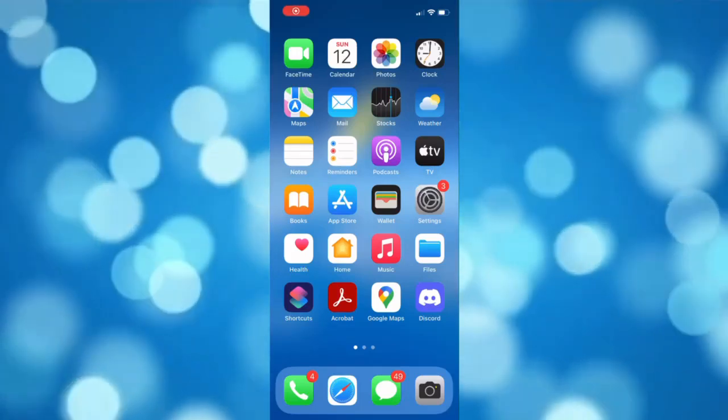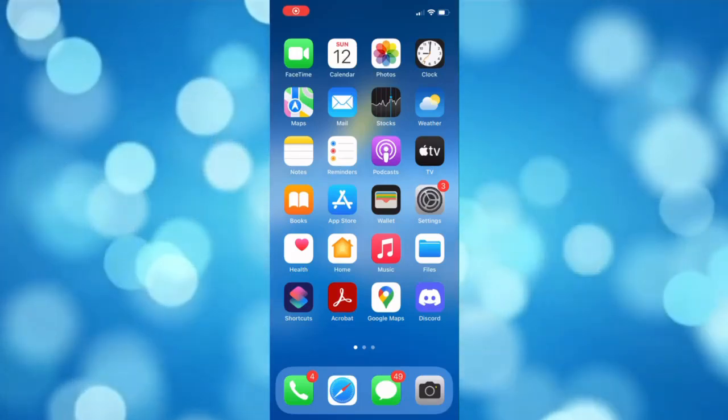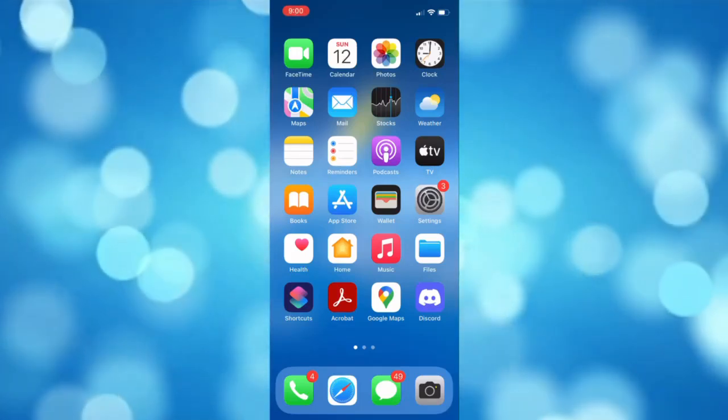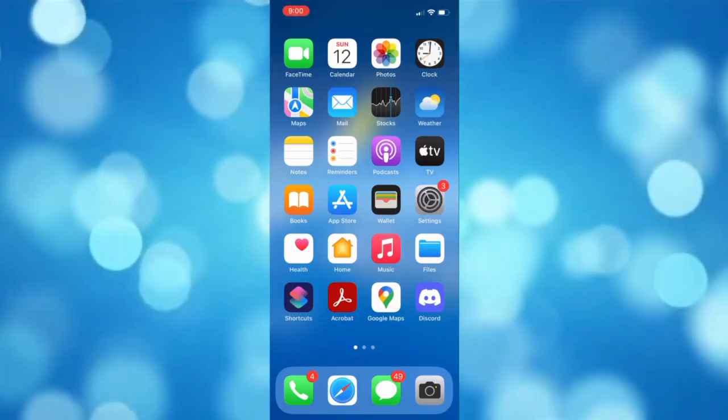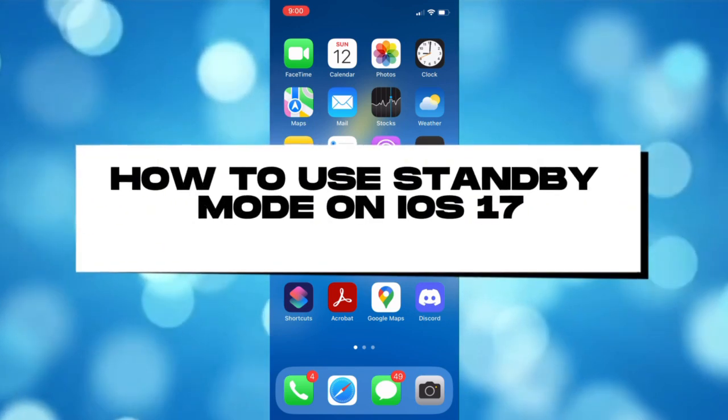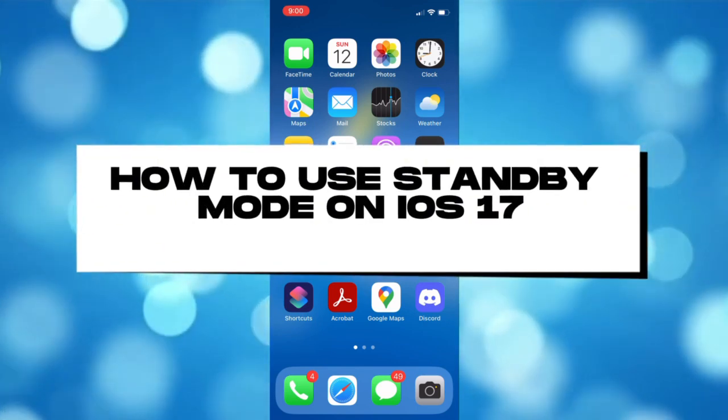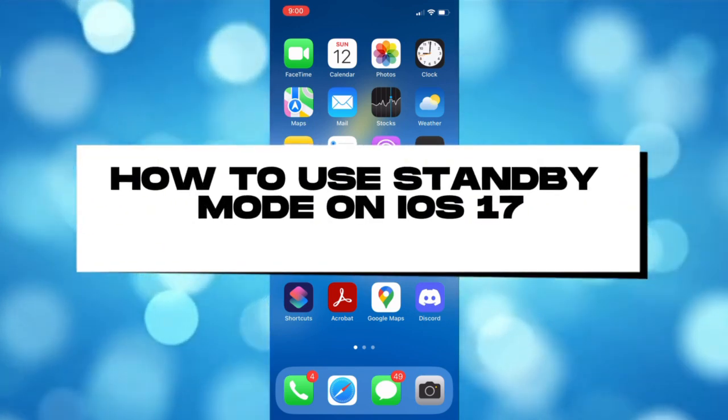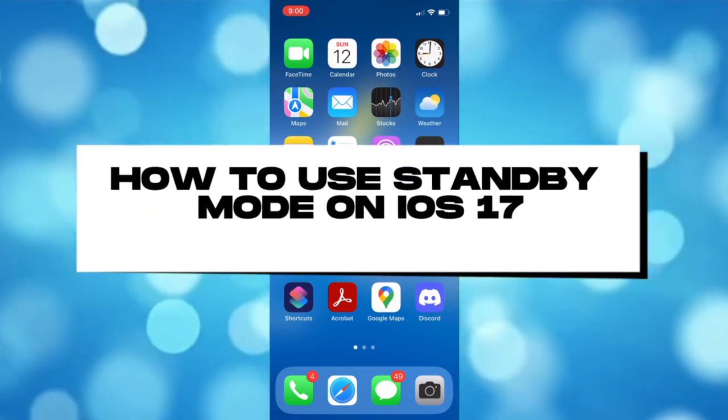What's up everyone, welcome back to our channel. For today's video, I'll be showing you how you can use standby mode on iOS 17.